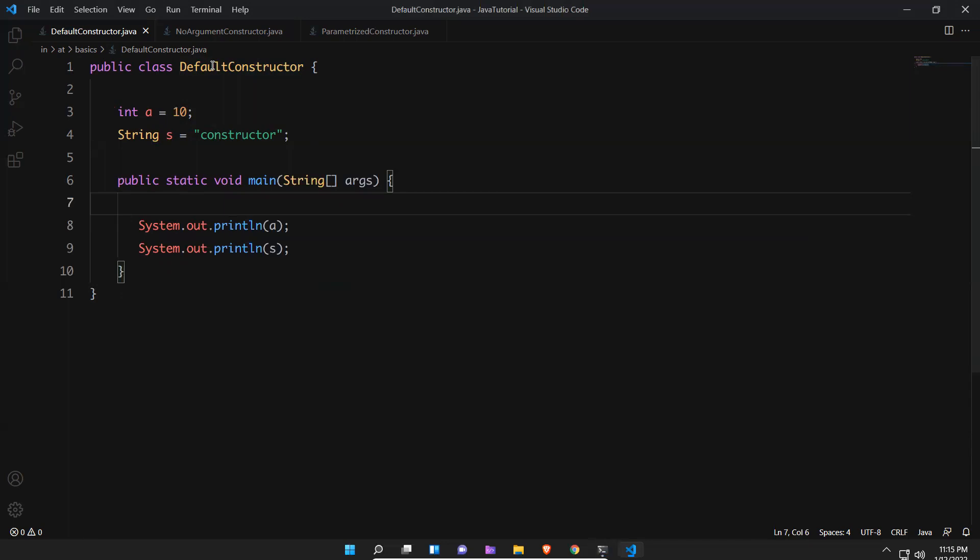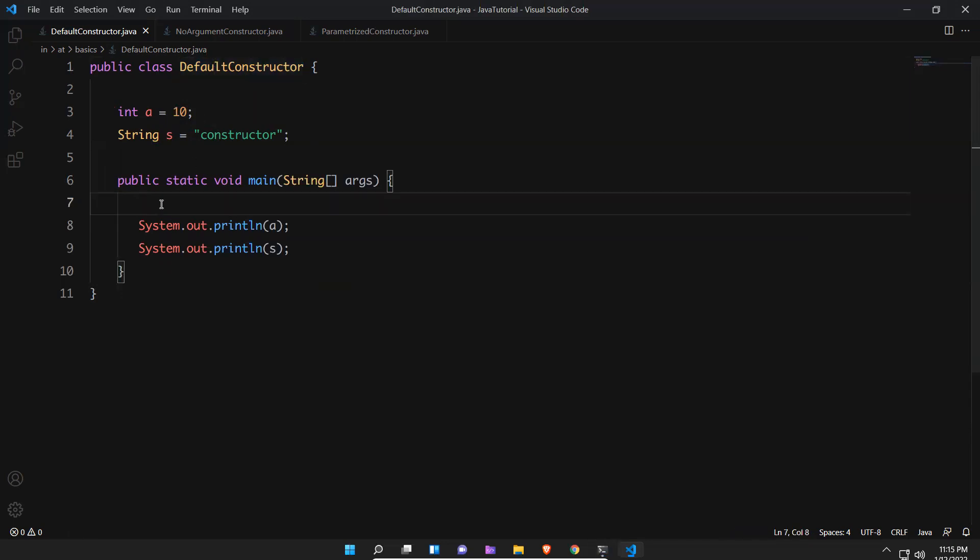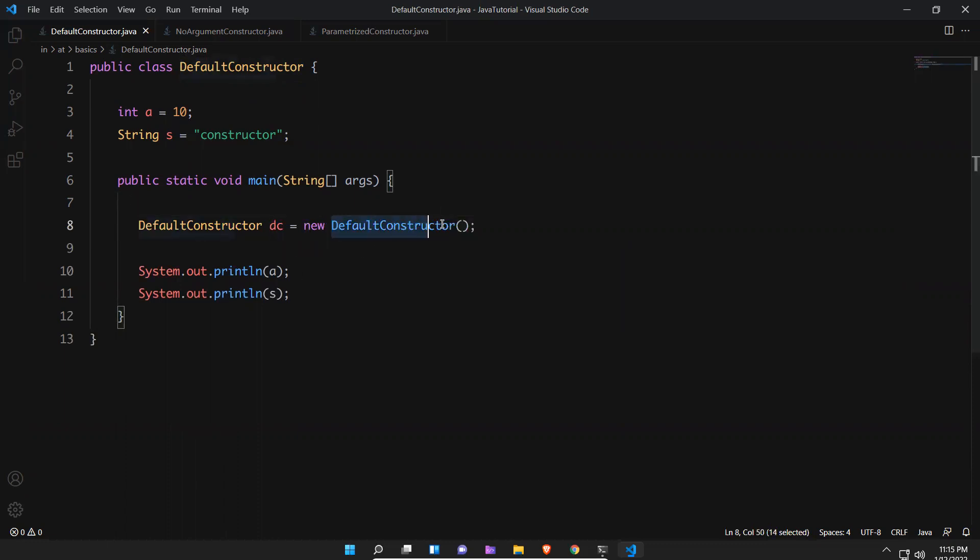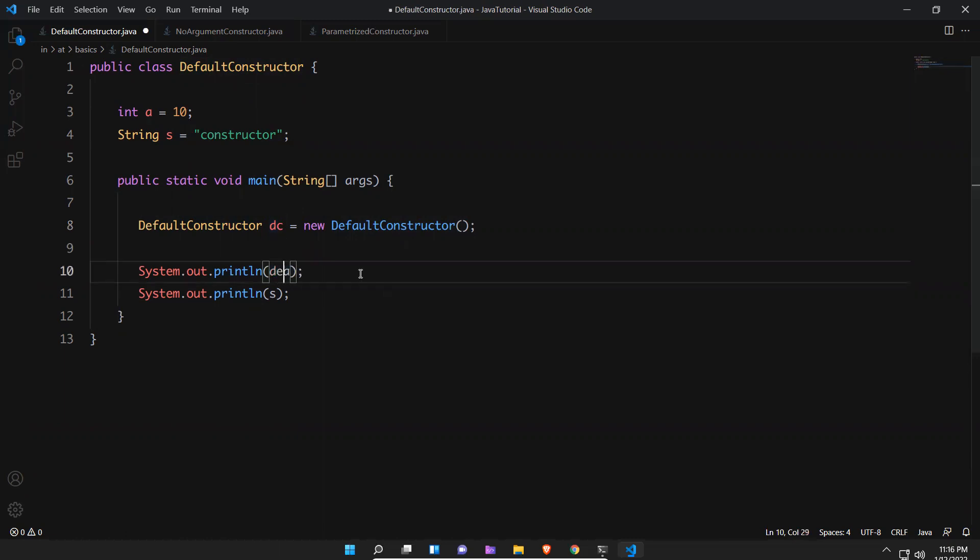Let me create an object. DefaultConstructor dc is equal to new DefaultConstructor. This is called constructor, but I did not write any constructor inside my class. But dc.a, if I try to access these things, dc.a and dc.s.